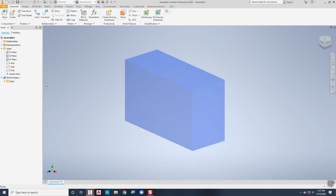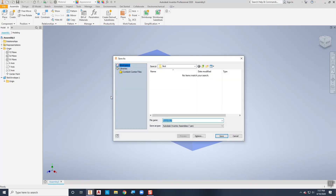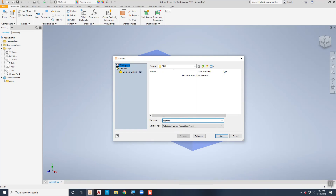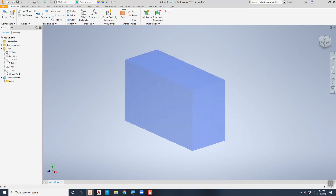I can save this now and return to my assembly environment. I need to save this assembly and I'll call it Skid Frame. Now we're ready to go.